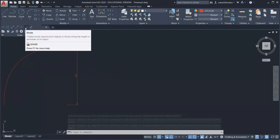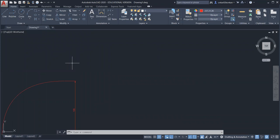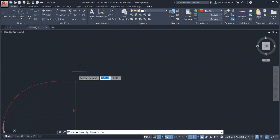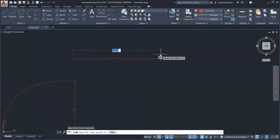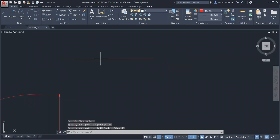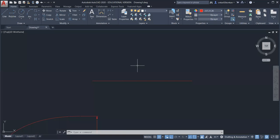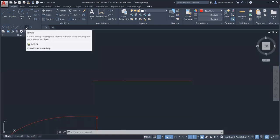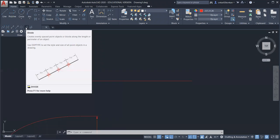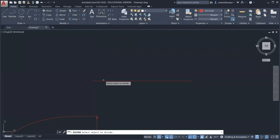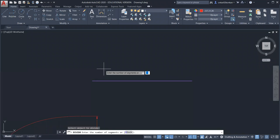The next is the divide command, which is used to divide a given line into equal parts. Suppose you have drawn a line of length 100 mm and want to divide it into five parts, so each part will be 20 mm. Select the divide command — it says 'create evenly spaced point objects'. Click the command, select the object to divide, enter the number of segments as five, then press Enter.